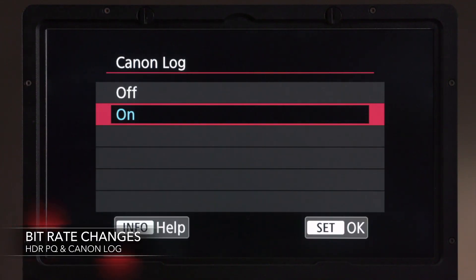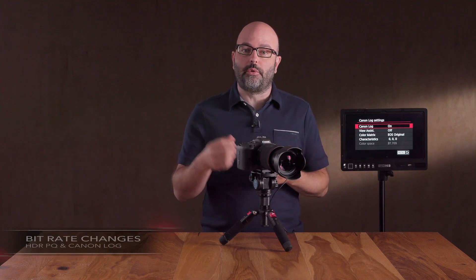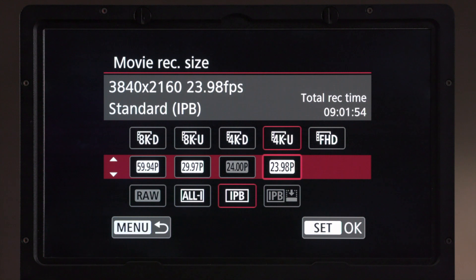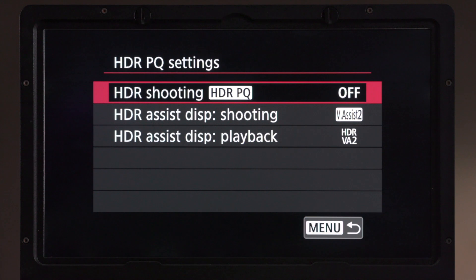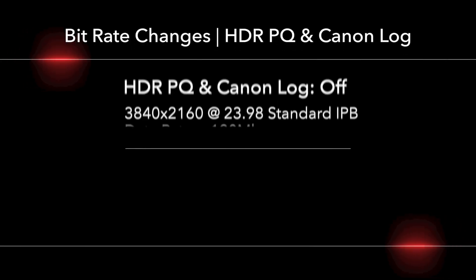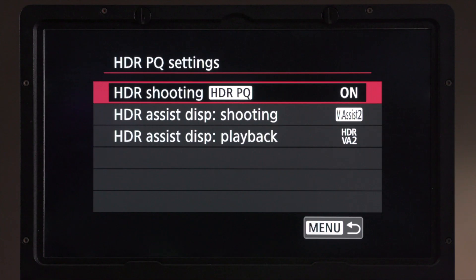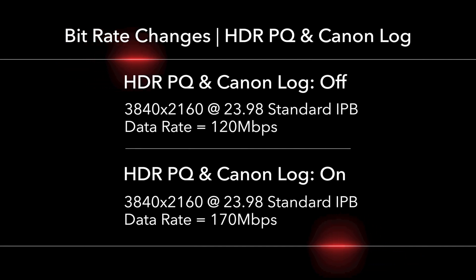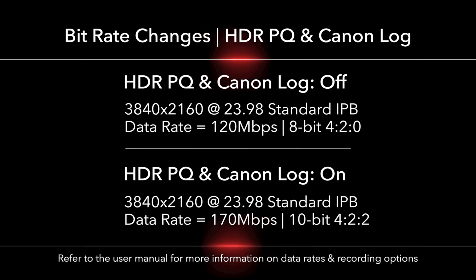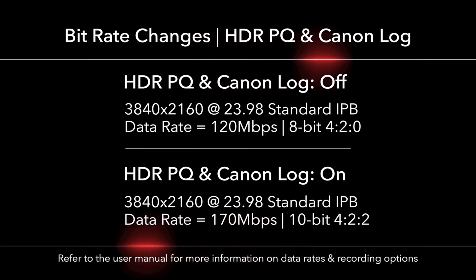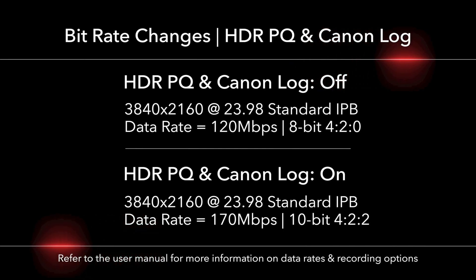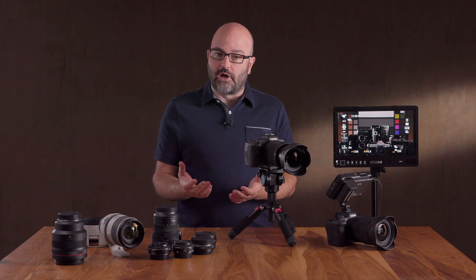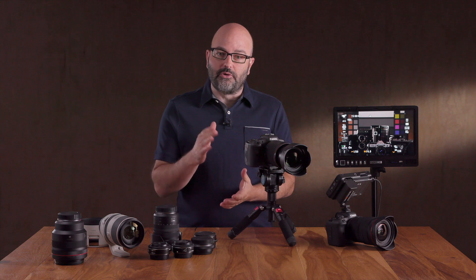When recording in HDR PQ or Canon Log, the bit rate or file size is going to change. For instance, when recording in 4K UHD at 23.98 fps in IPB, with HDR PQ or Canon Log off you're recording at 120 megabits per second — but when either is on for that resolution, frame rate, and format, it jumps to 170 megabits per second. That makes a lot of sense because we're going from 8-bit 4:2:0 to 10-bit 4:2:2. Having that extra data rate will definitely help in post-production when dealing with that captured image. That is an overview of the recording options in the Canon EOS R5, and hopefully that will help you with your productions. The goal is always education, so I hope you learned something here — thanks for watching.